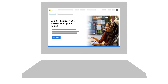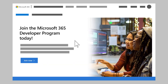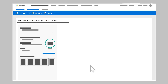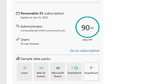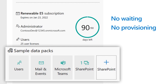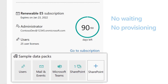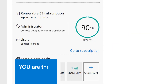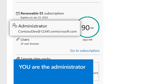Well, stop churning and start learning. The Microsoft 365 Developer Program gives you an instant, fully functional Microsoft 365 E5 sandbox, including a Teams sample data pack. No waiting, no provisioning. It's pre-made, so you can start learning and building your ideas quickly by making you the administrator of your own developer sandbox.